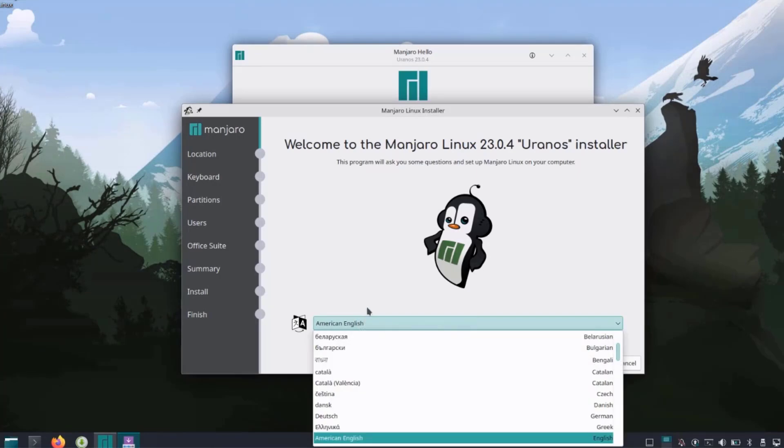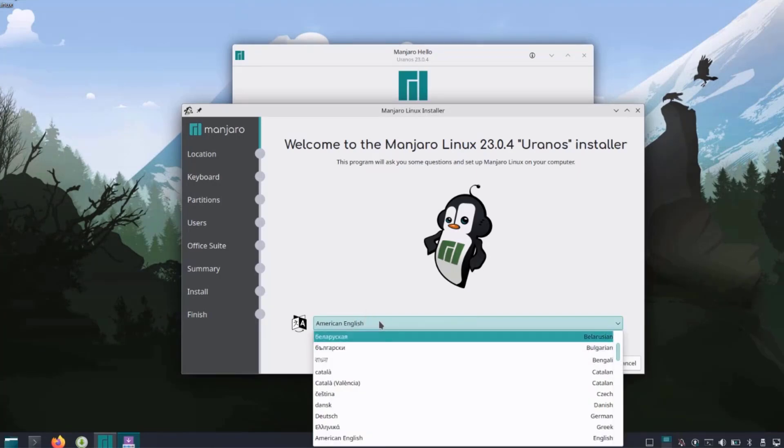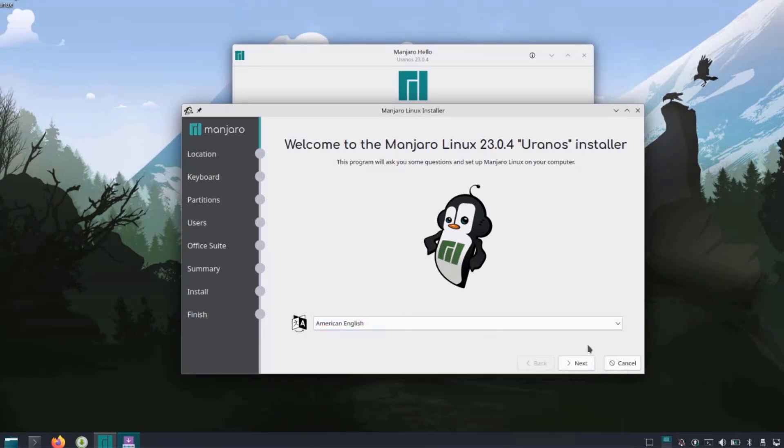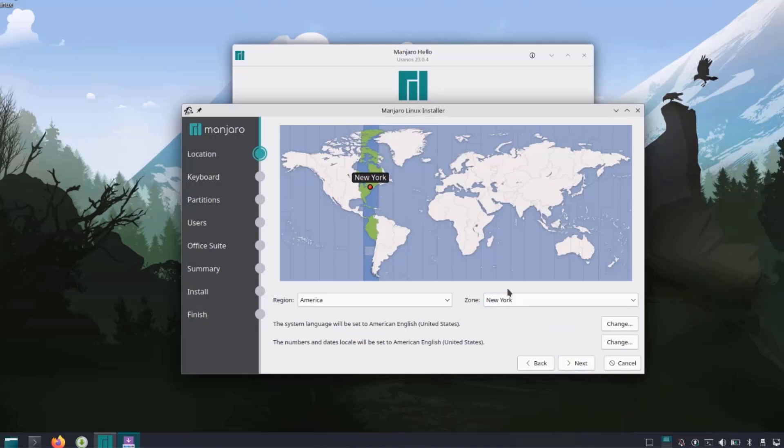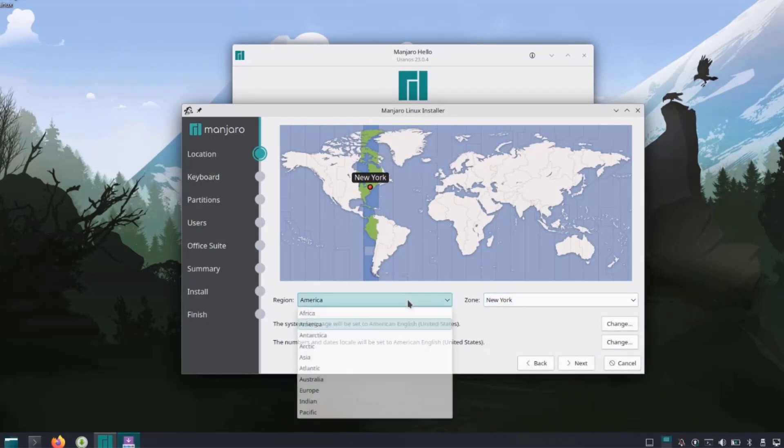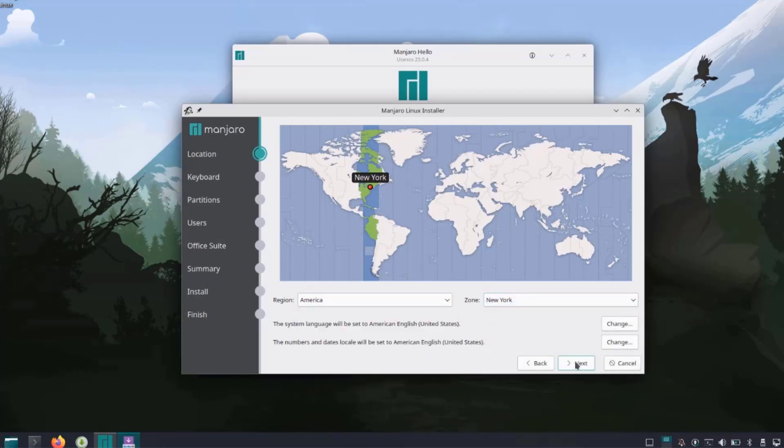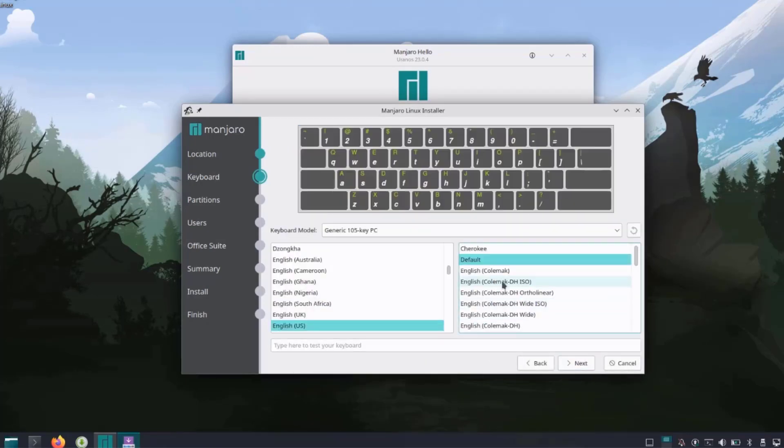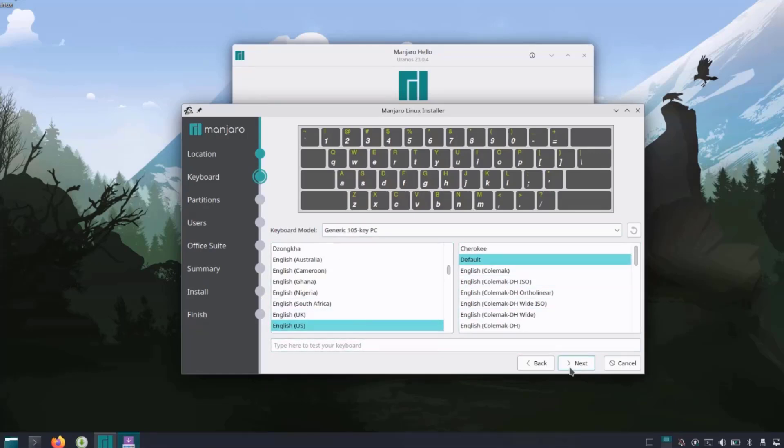On this page is where you have to choose the language. I'm going to leave it as American English and click next. It already detected where I'm located, it's in New York. You can change this. I'll click next. You want to choose your keyboard layout here. The default is English. I'm going to leave it as English and click next.